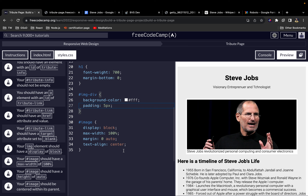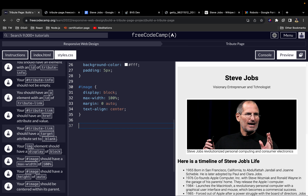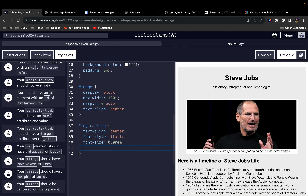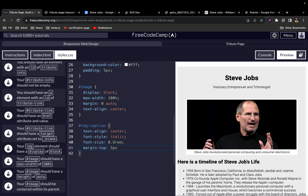Now let's work on the caption. I'll select the img-caption id and set text-align to center, font-style to italic, font-size to 0.9rem to make it a bit smaller, and margin-top of 5px for some breathing room.